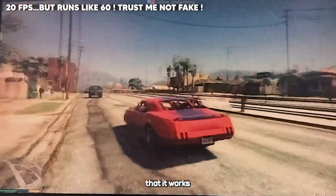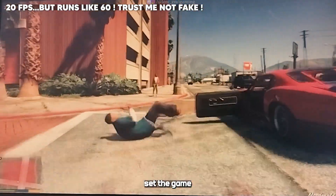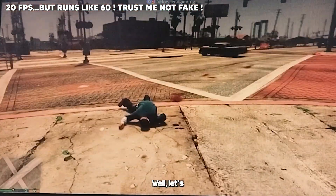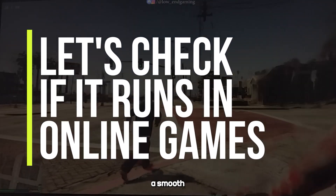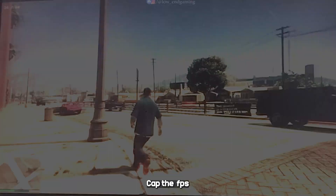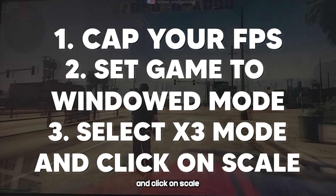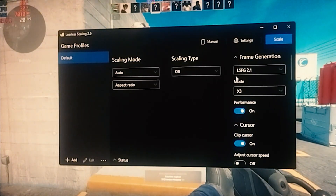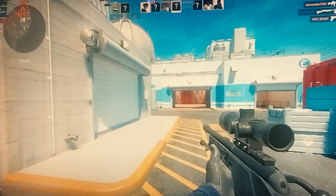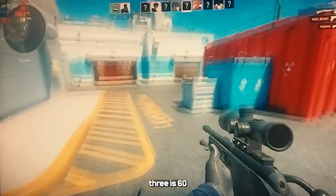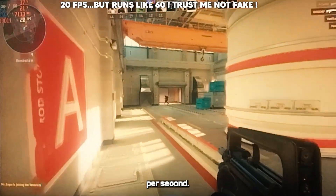We have checked that it works for offline games — it works for every offline game. Just cap your FPS, set the game to windowed mode, and click Scale. Let's see what happens when we try it in an online multiplayer game. Again, assume you are getting a smooth 20 FPS — cap the FPS, set the game to windowed mode, open the software, select times three mode, and click Scale. Boom — 20 times 3 is 60, and that is what my game is now running on. The same goes for 40 FPS.